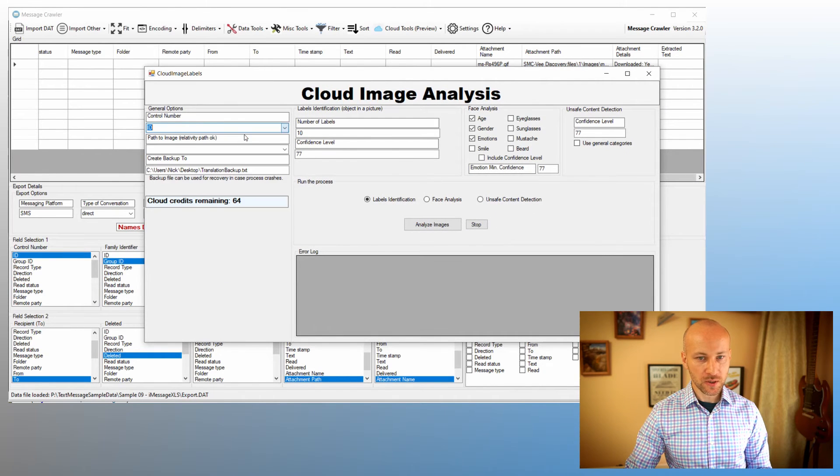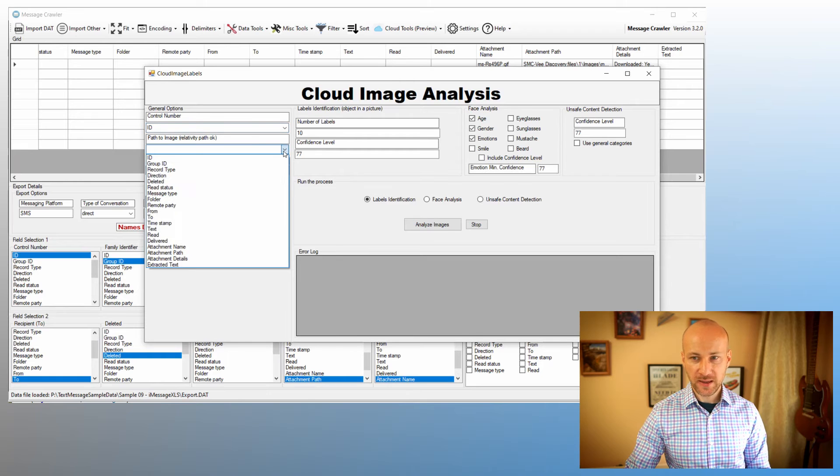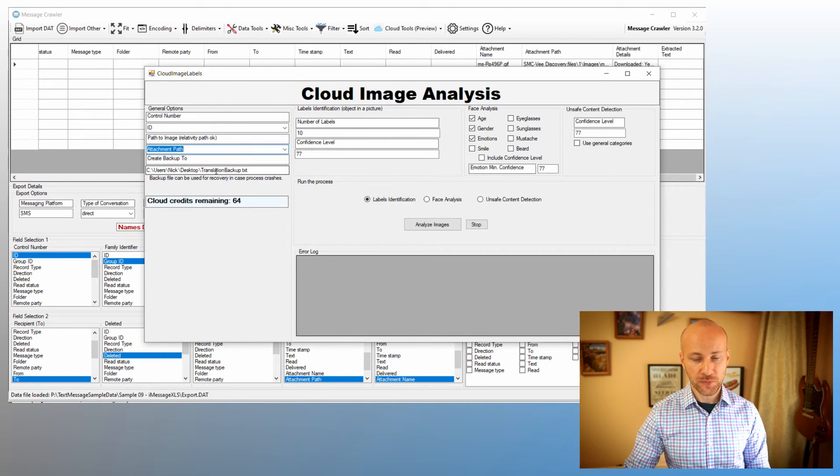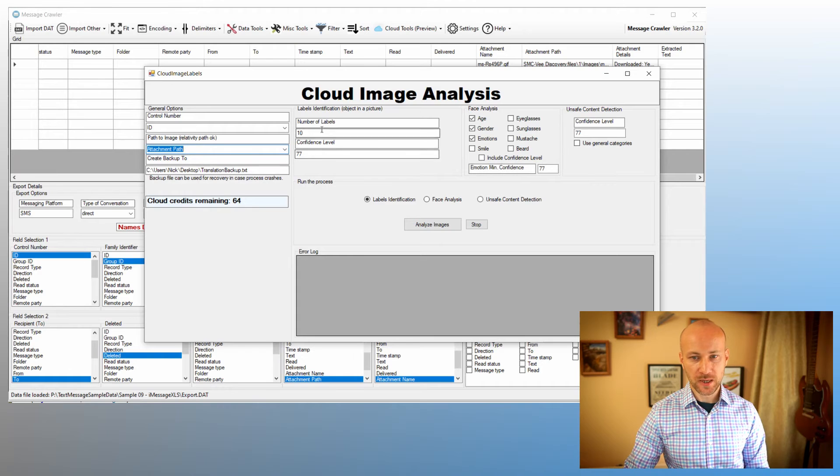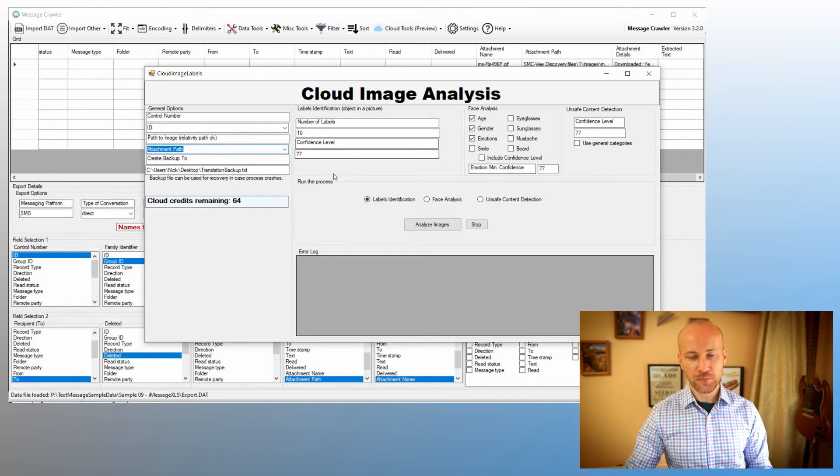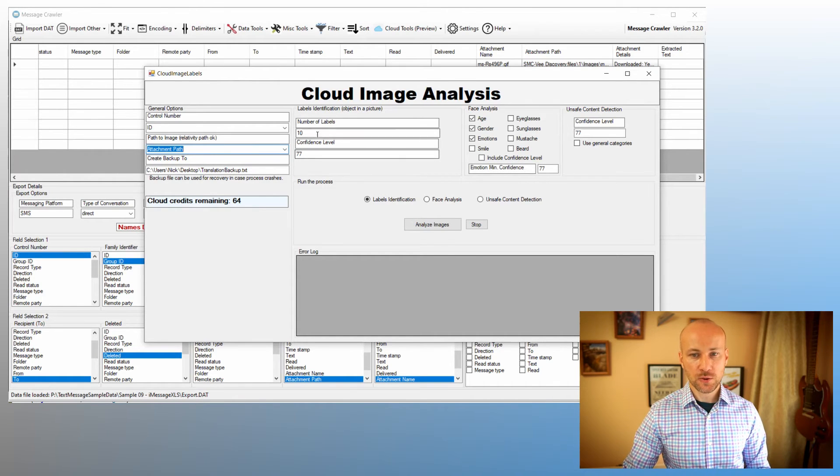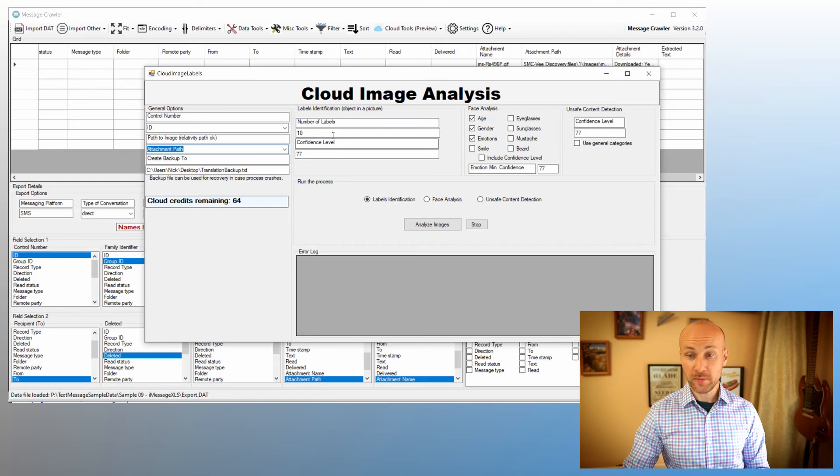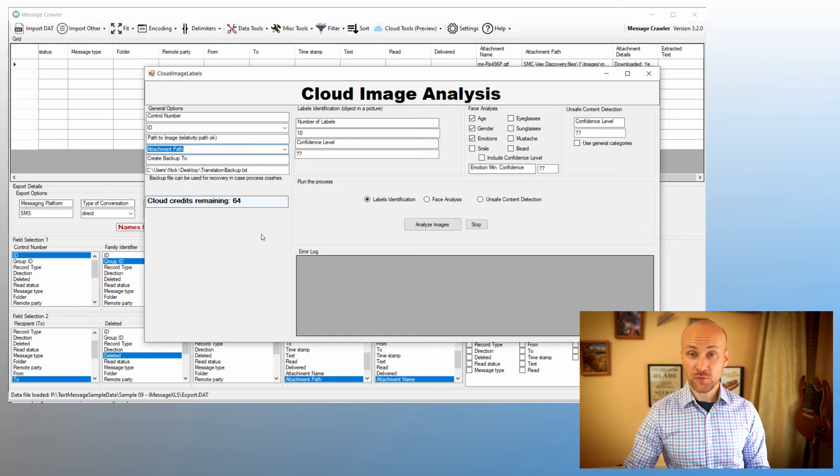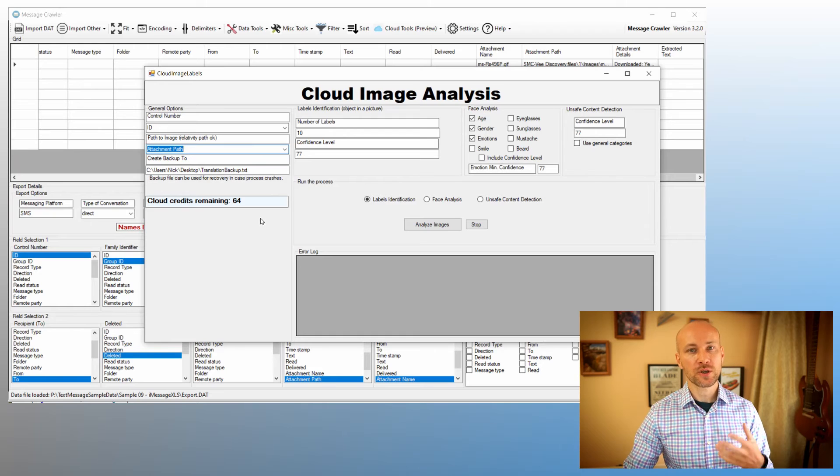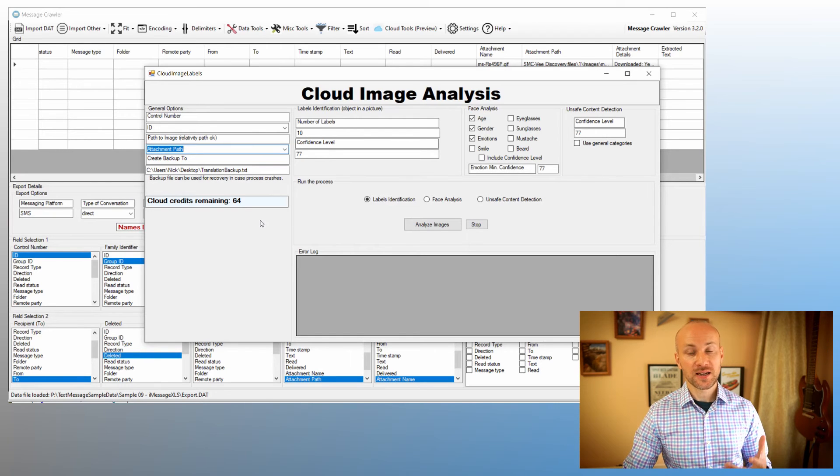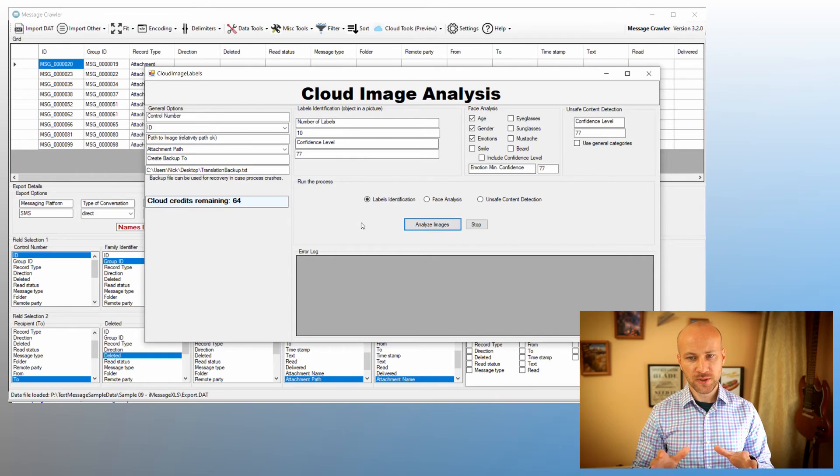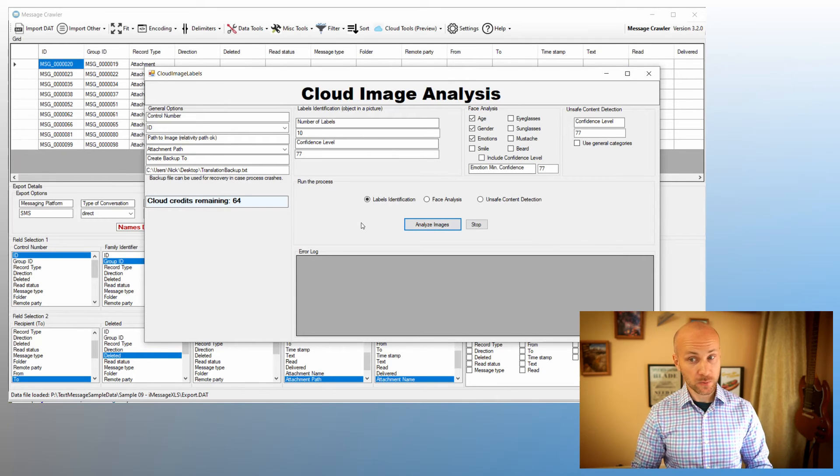Let's run these files through the recognition process. We are going to go to Cloud Image Analysis, and we are going to select our control number ID, and path is going to be our attachment path. We have our backup file, we have our labels. So for this demo, let's do label identification. We have 64 credits remaining, which means we can analyze 64 files. Click on Analyze.